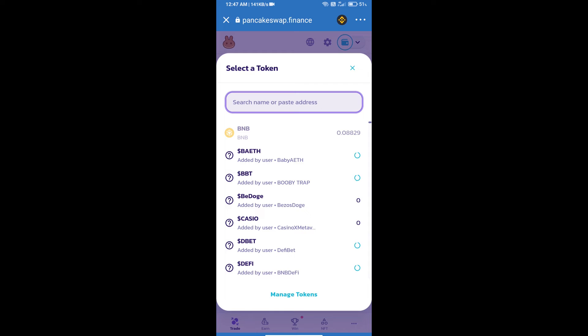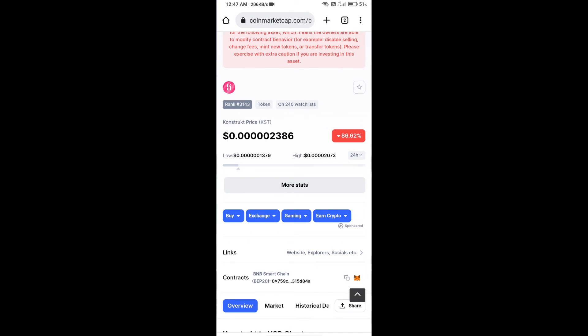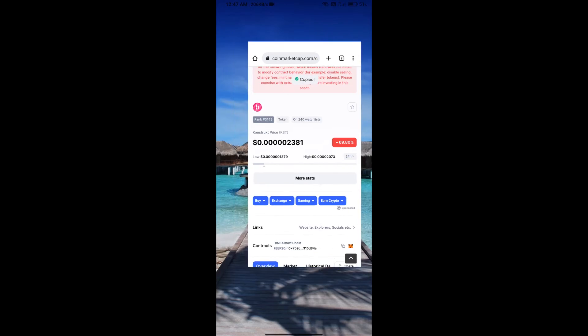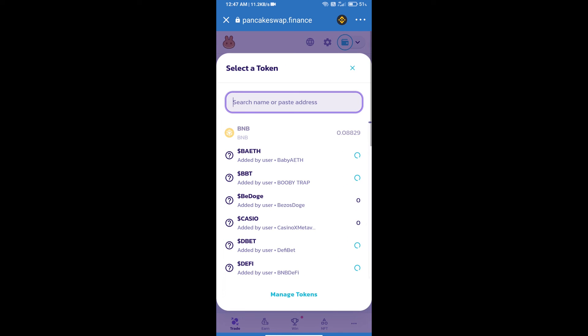We will open Cornstruck token on CoinMarketCap. Here we will copy this address and paste it here.